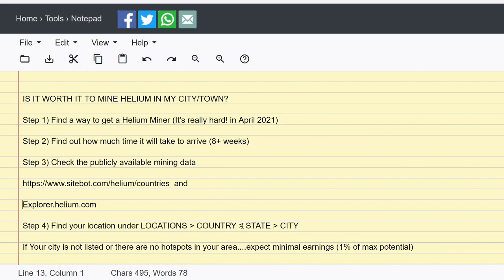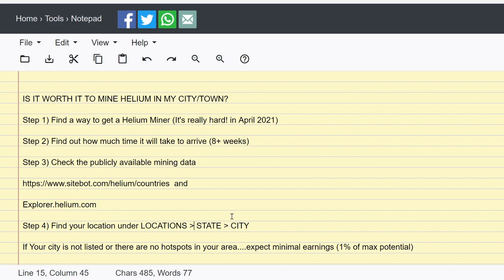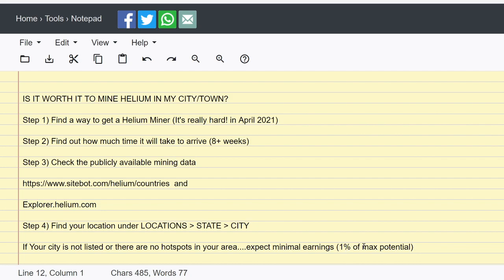Under locations on sitebot, then country, or actually locations, then you actually want to skip country and you want to go to state, and then you want to go to city. Because if you just click country, it's going to show everyone in the country, and you actually want to drill down to a better region.